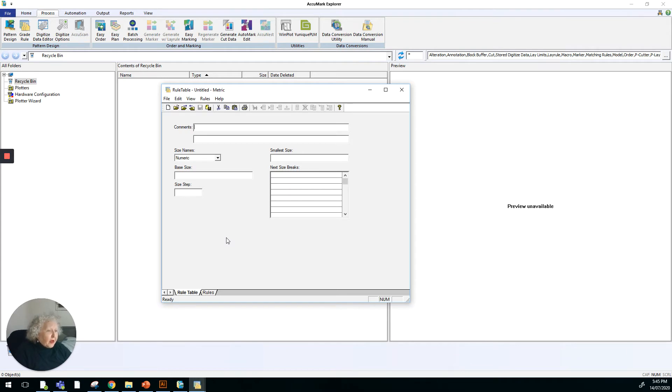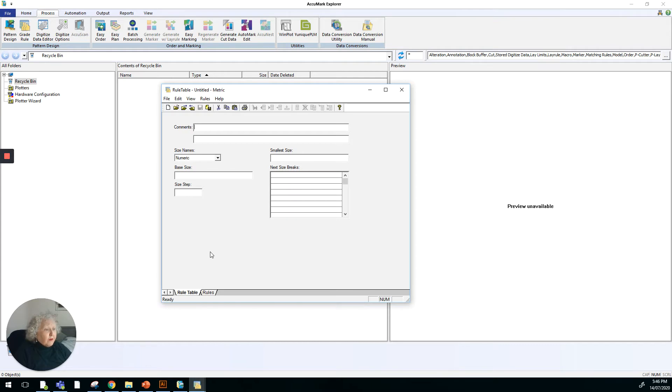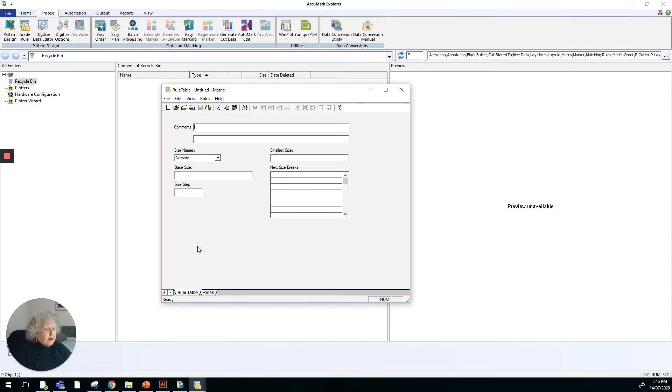Depending on whether the company you're working for already has one set up, if they do, obviously that's something you won't have to worry about. We have one that we use at RMIT. This is really just some background information to cover what a grade rule table is and how you develop it.